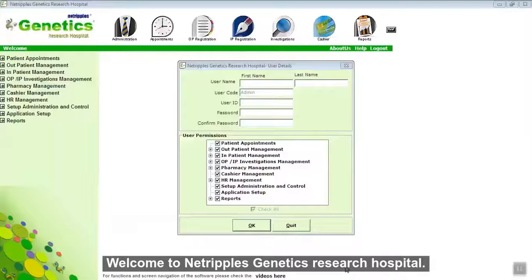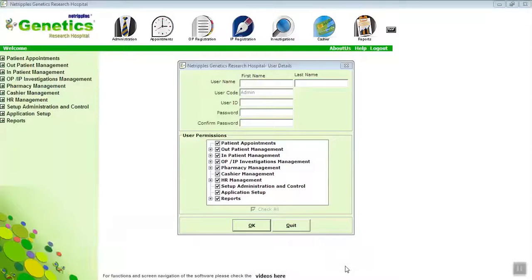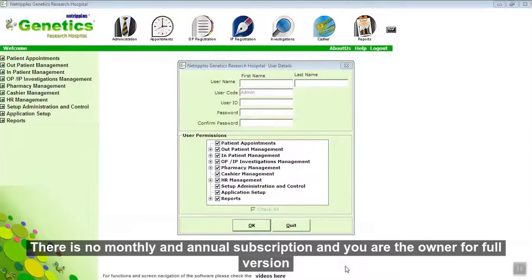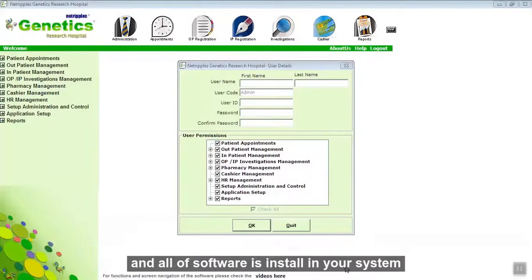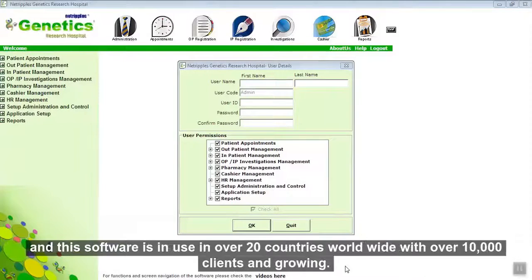Welcome to Neutriple's Genetic Research Hospital. This is a lifetime license software that works on any Windows operating system like Windows 7 or 10, or any LAN systems from Windows 2014 onwards. There is no monthly or annual subscription and you own the full version; all software is installed in your system. This software comes from an established organization with over two decades of service and is in use in over 20 countries worldwide with over 10,000 clients and growing.